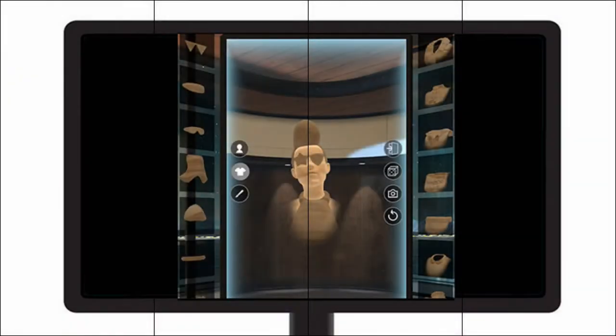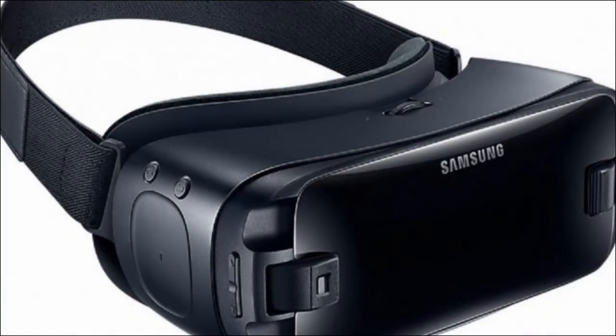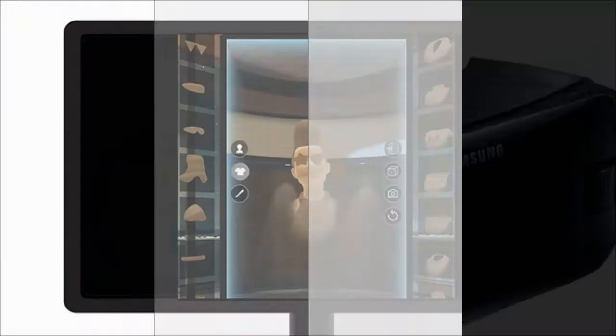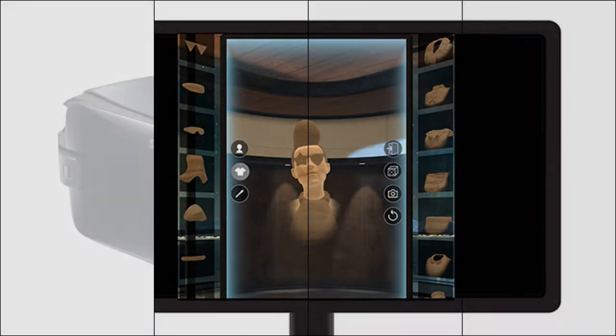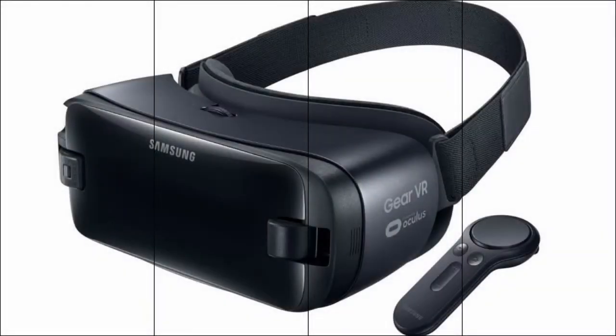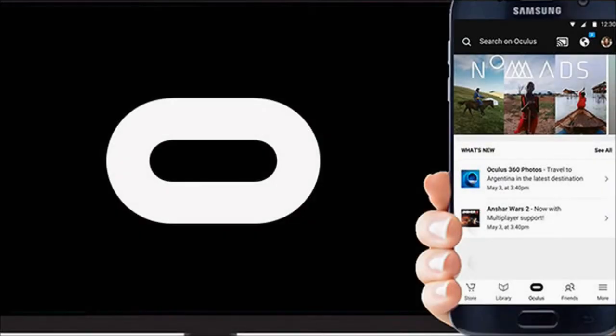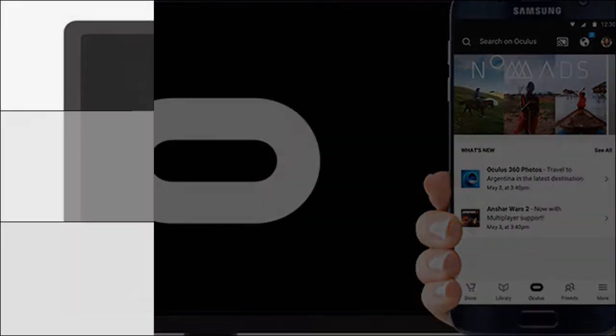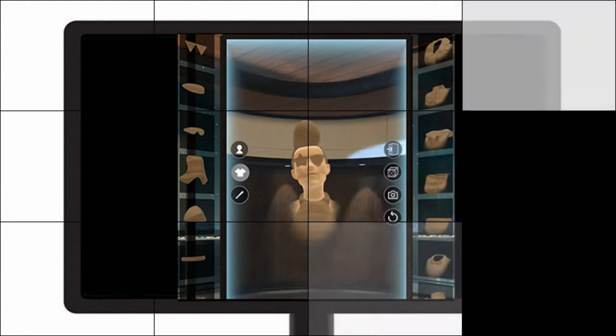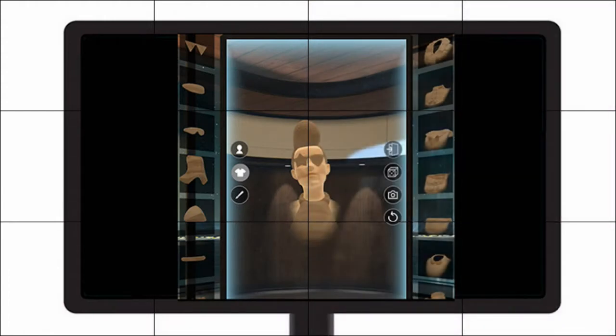starting today, Oculus is adding Chromecast support to the Samsung Gear VR headset, making sharing your VR experiences to onlookers both possible and a snap.